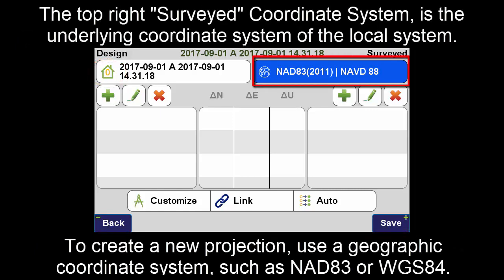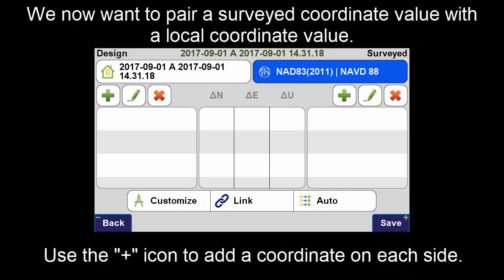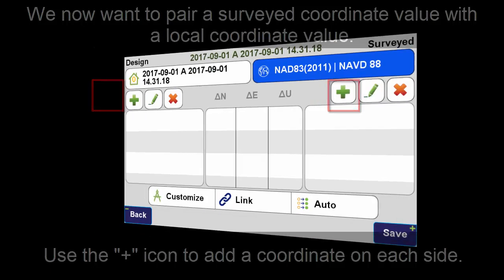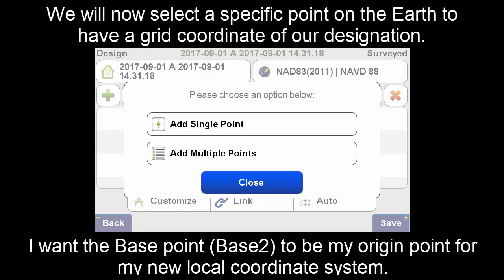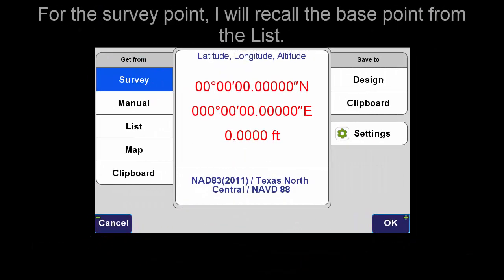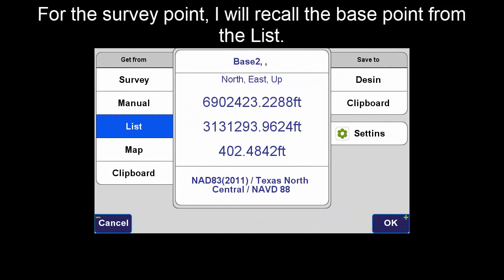The top right survey coordinate system is the underlying coordinate system of the local system. To create a new projection, we are going to use a geographic coordinate system such as NAD83 or WGS84. We now want to pair a survey coordinate value with a local coordinate value. Use the plus icon to add a coordinate on each side. We will now select a specific point on the earth to have a grid coordinate of our designation. I want the base point, Base 2, to be my origin point for my new local coordinate system.